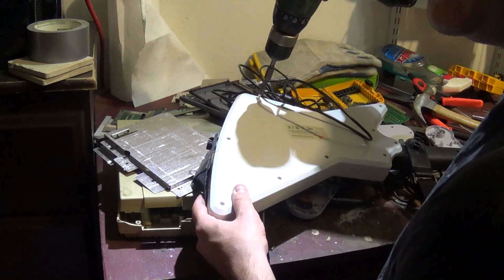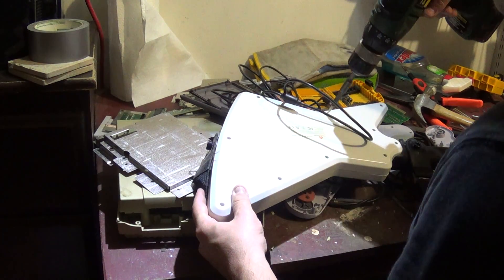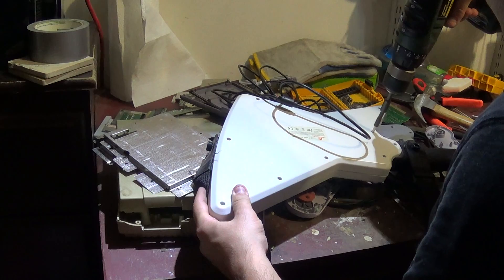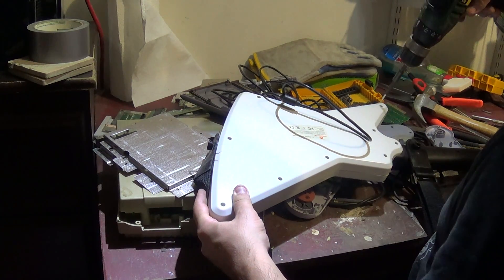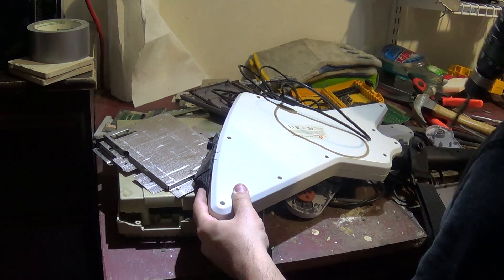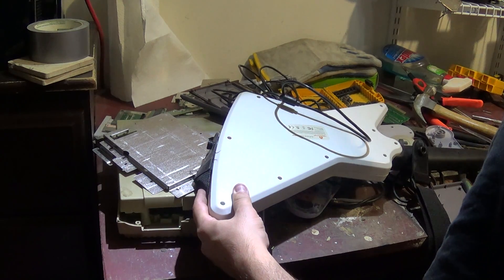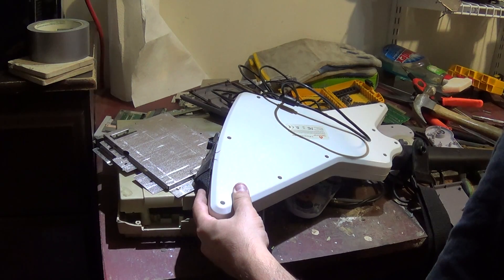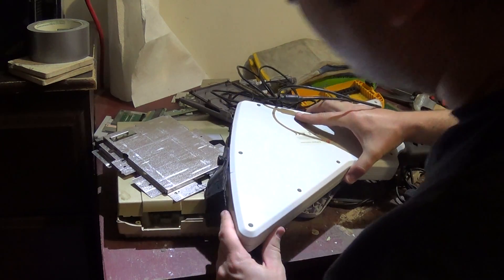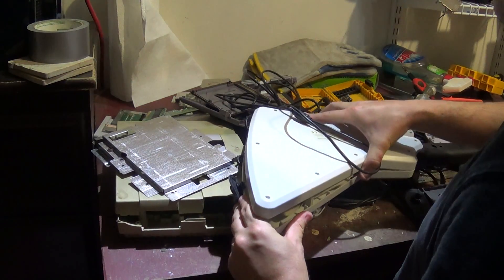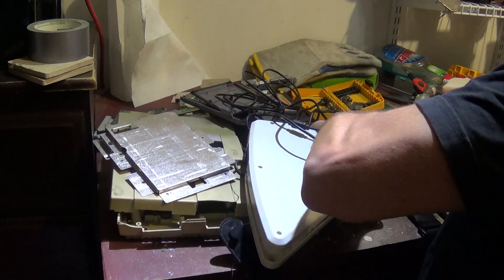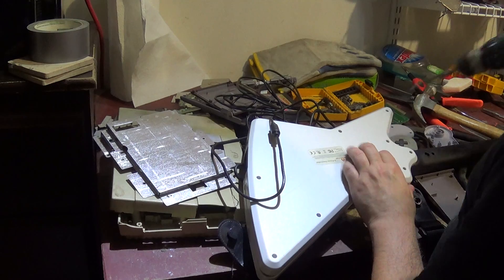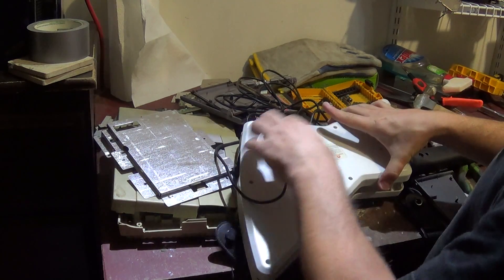I'm sure it's going to be similar to what the Super Nintendo controllers will look like. There you go. That's popped up pretty easy.